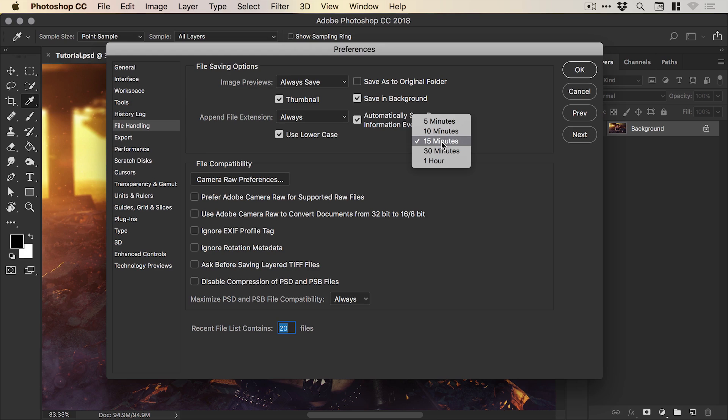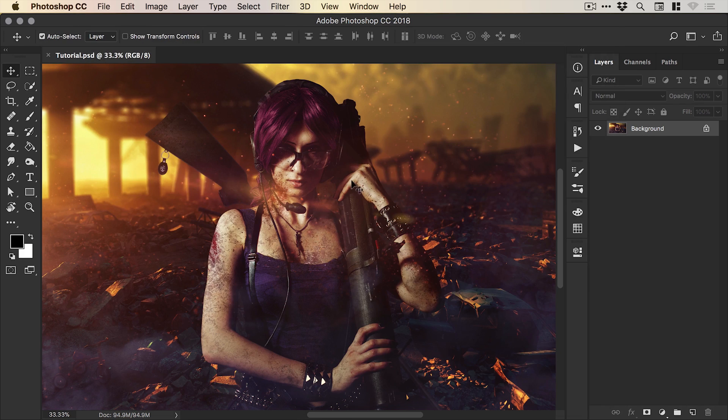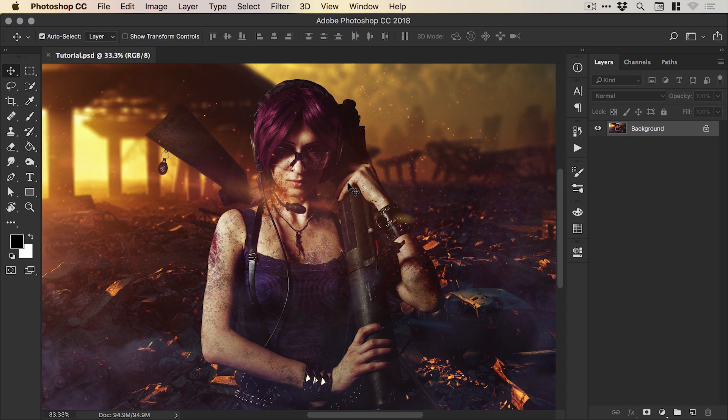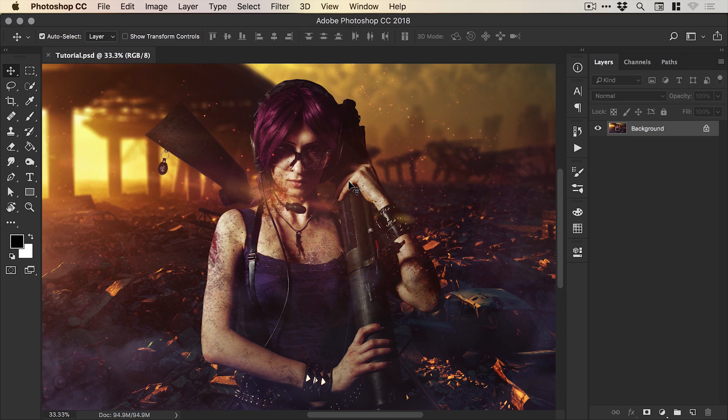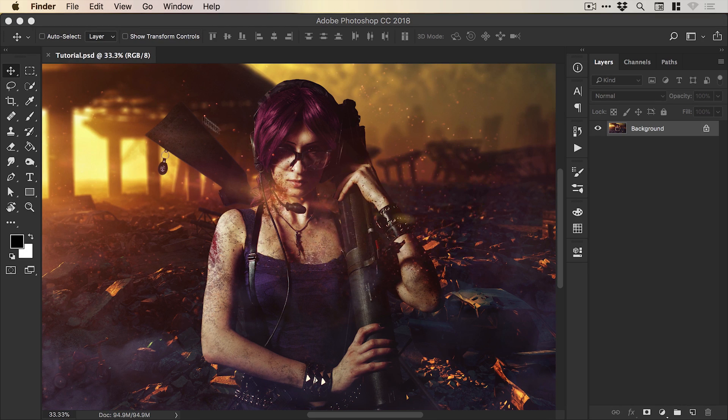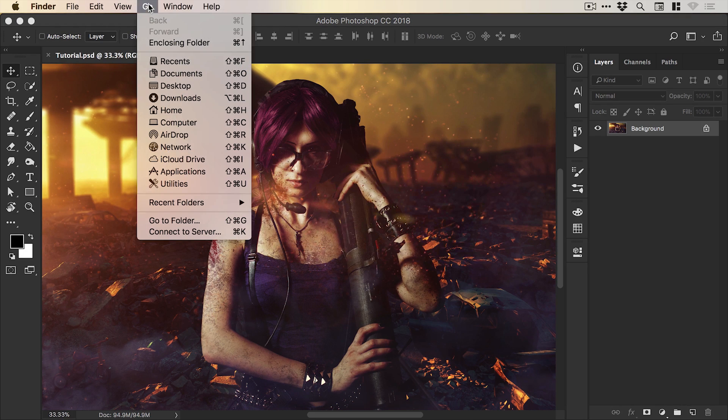Now this may take up a little bit of hard disk space and your computer may have to do a little bit more in the background but if you ever lose a file just go to finder, up to go,